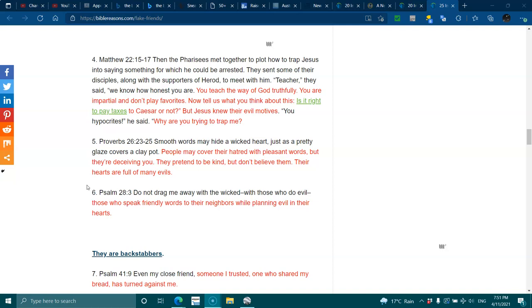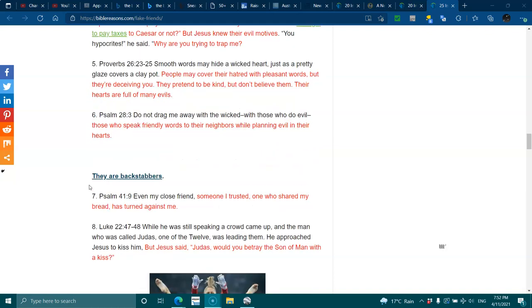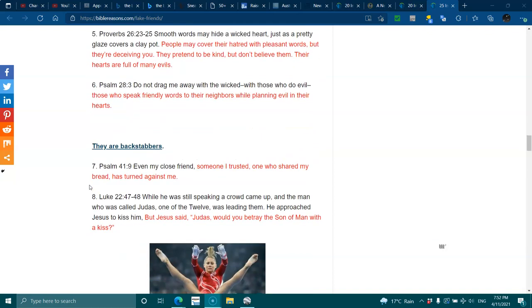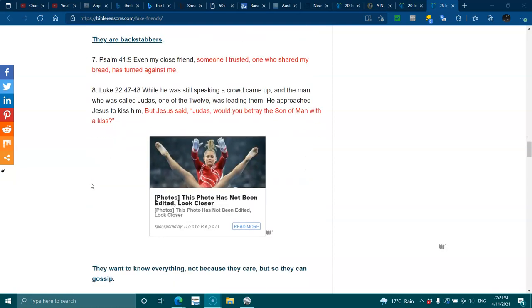Psalms 28:3. Do not drag me away with the wicked, with those who do evil, those who speak friendly words to their neighbors while planting evil in their hearts. They are backstabbers. Psalms 41:9. Even my close friends, someone I trusted, one who shared my bread, has turned against me.